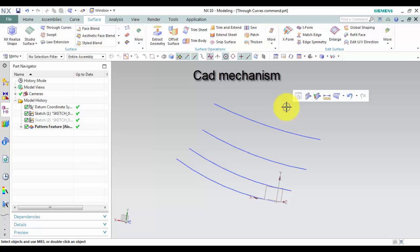Through curves command to create a body through multiple sections where the shape changes to pass through each section. The section can consist of a single object or multiple objects, and each object can be any combination of curves, solid edges, or a solid face.